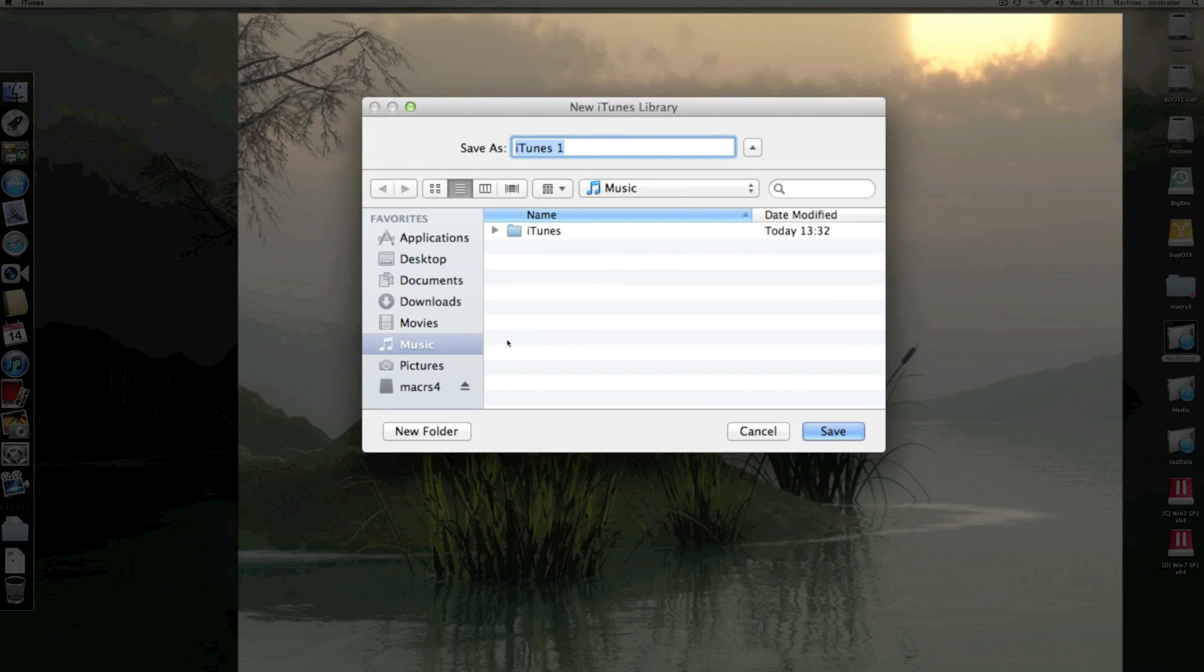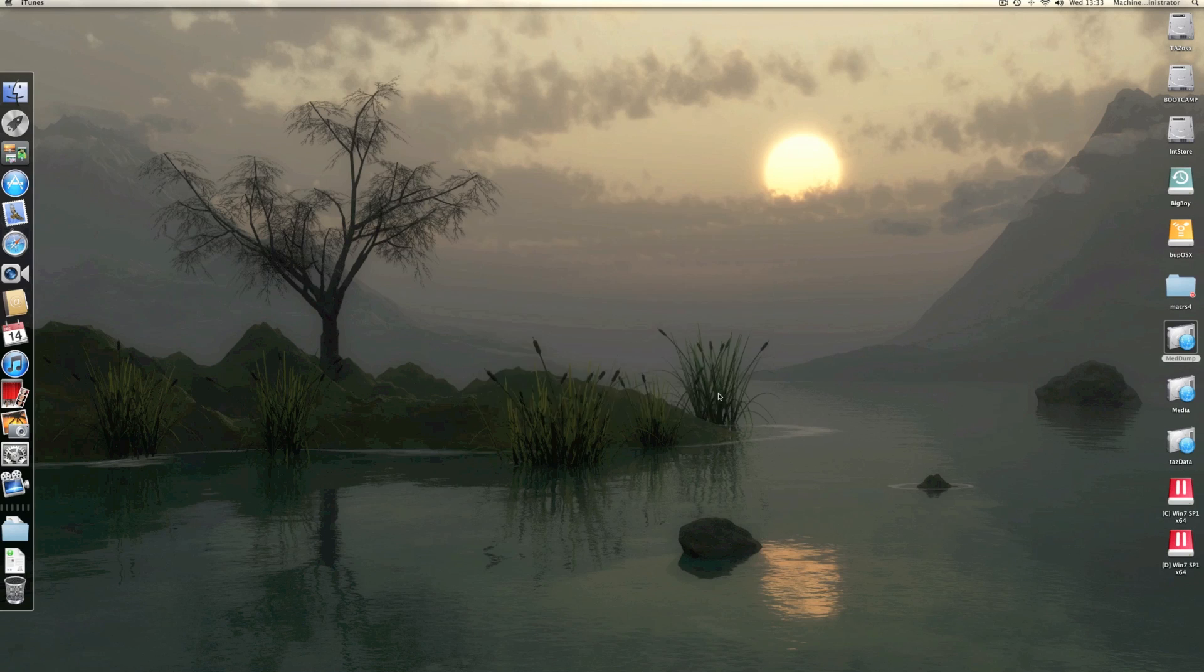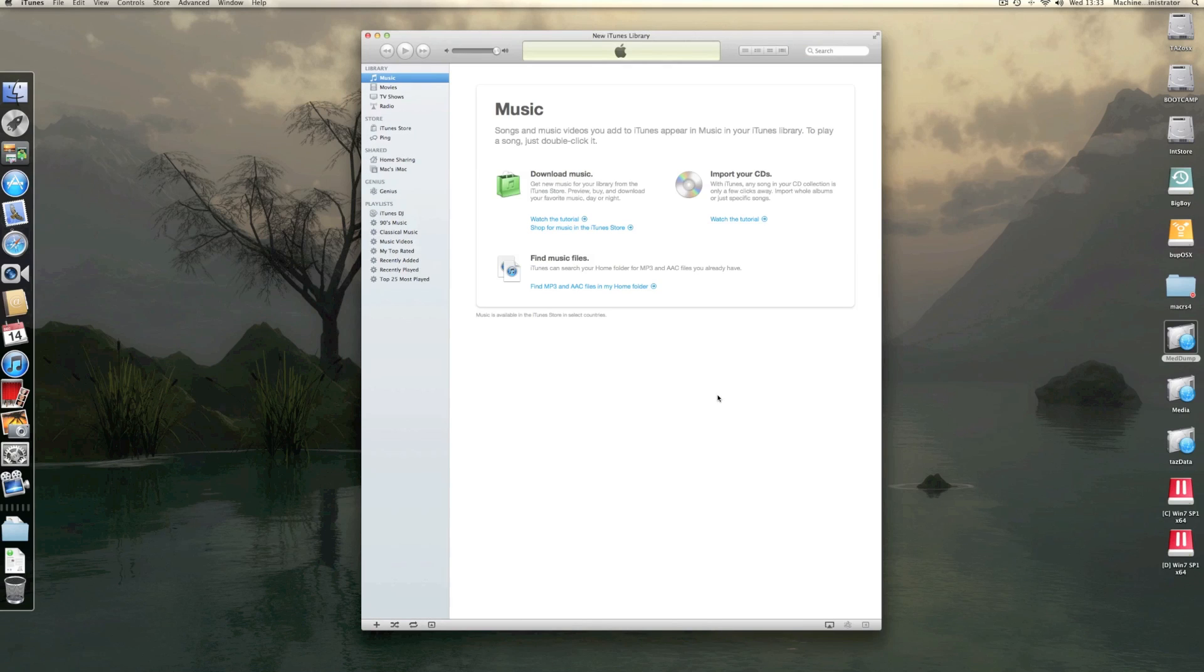Mine's in my music folder. We'll call this new iTunes library or whatever, call it whatever you like. So there we go. You'll see you don't have any music or anything in there now.